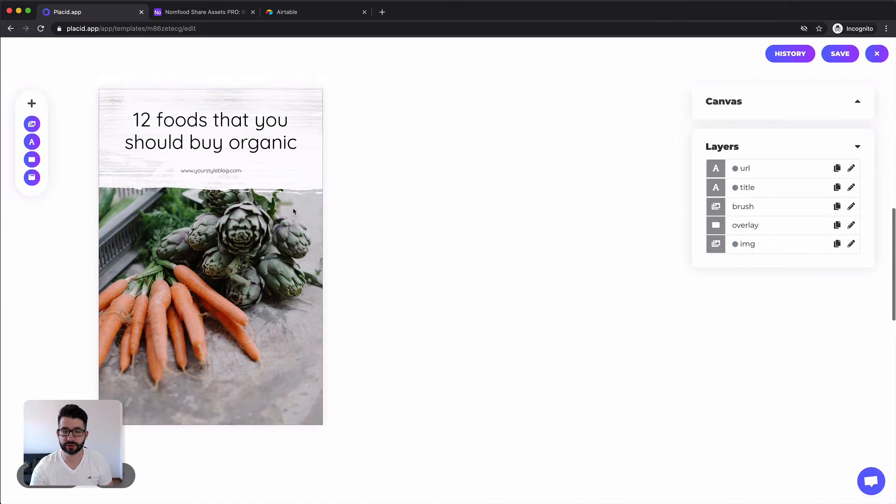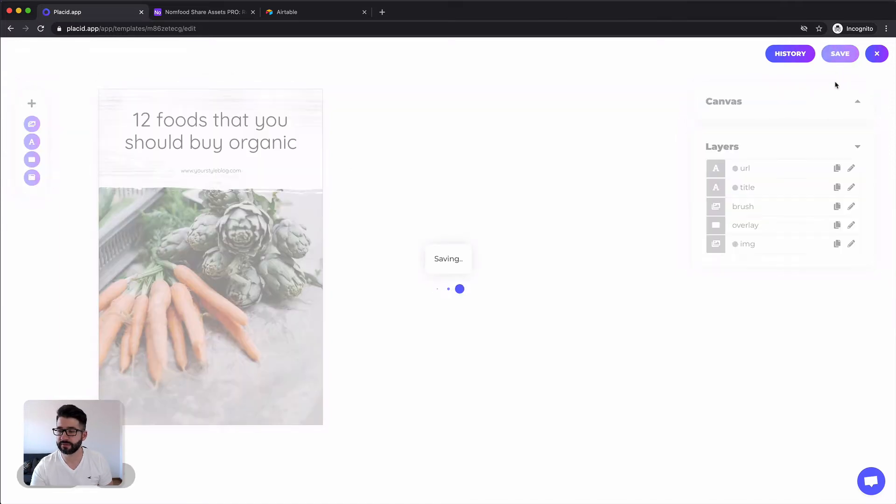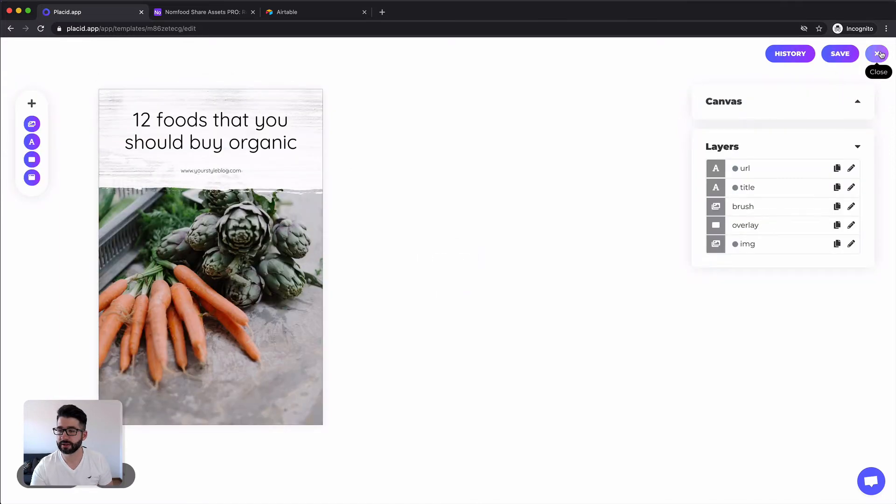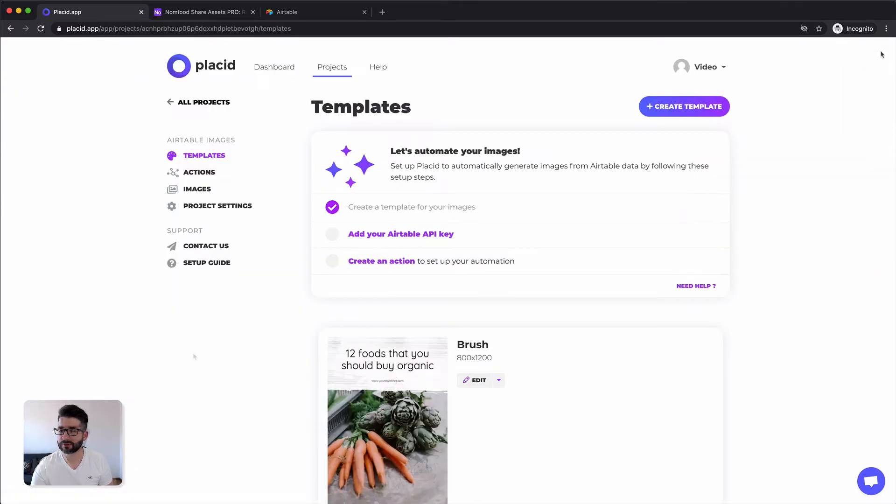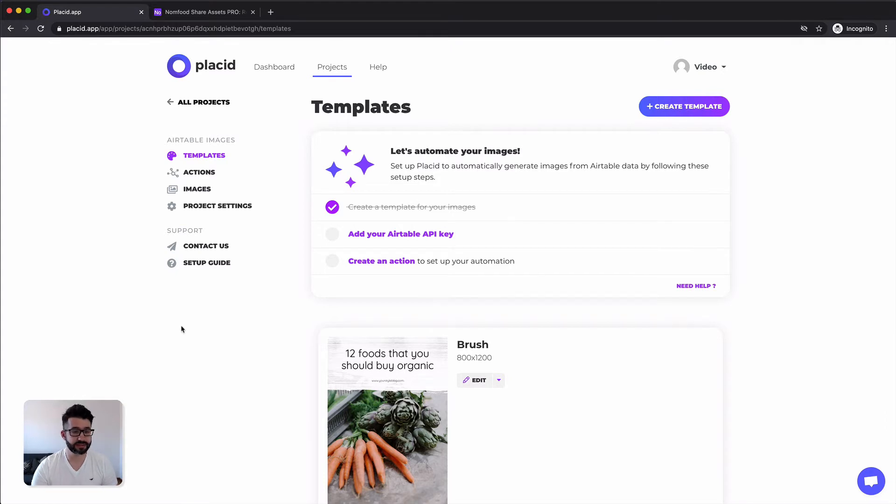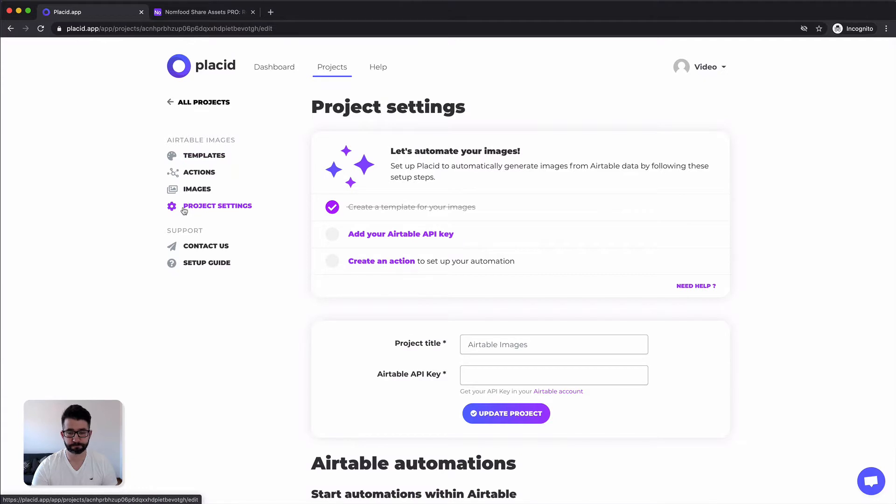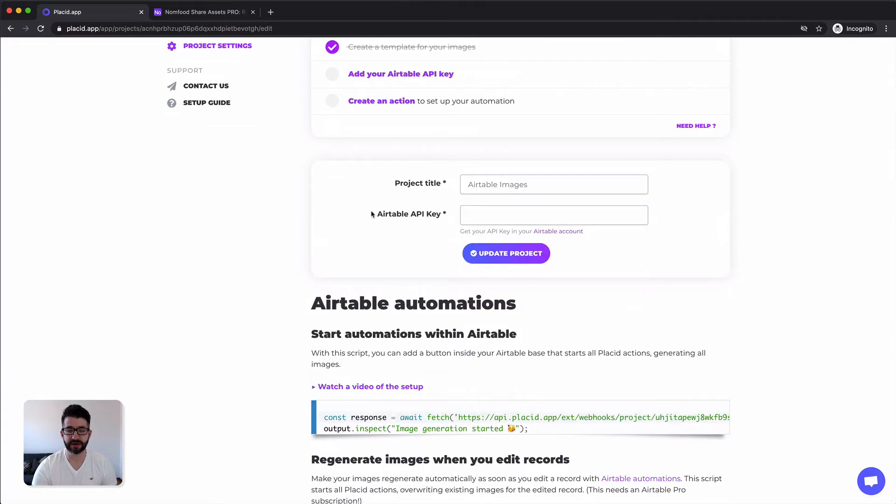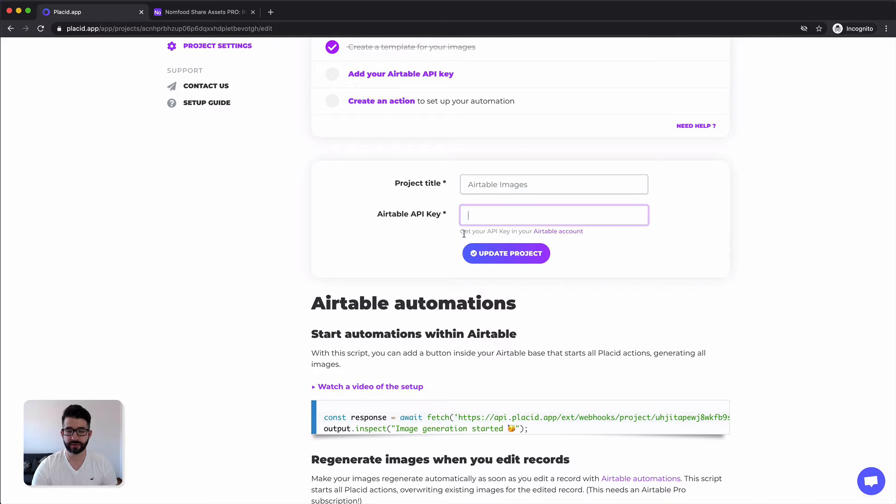So I will just keep this, hit save, close it. For our next step we have to connect our Airtable account to this specific Placid project. For that we switch over to the project settings. There we see the field Airtable API key and this is what we have to fill.